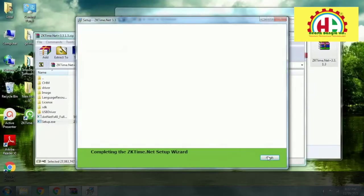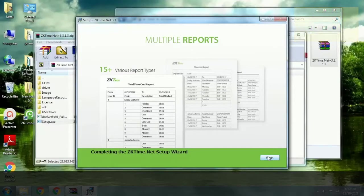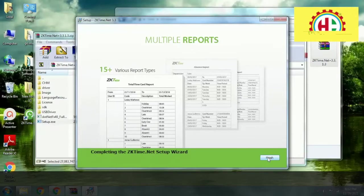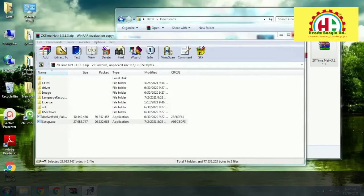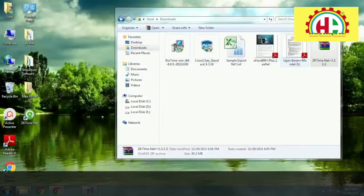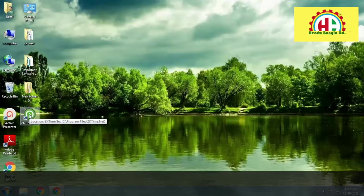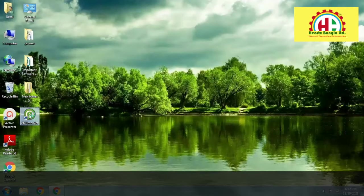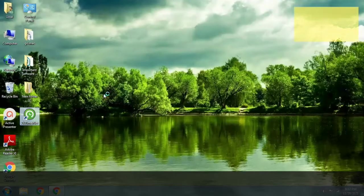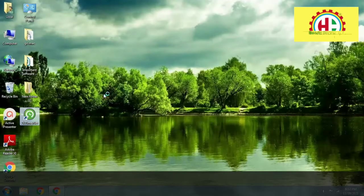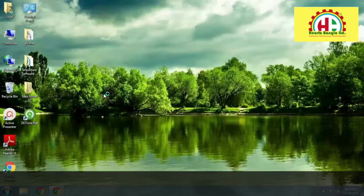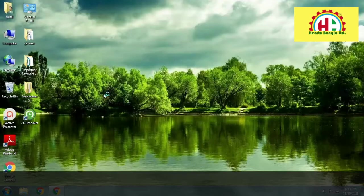The system is setting up the software. In this video we will also see the system introduction — how we work with this software — and I will try to explain it very easily.